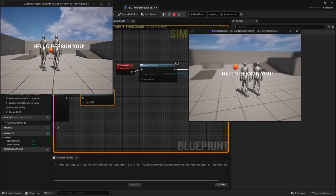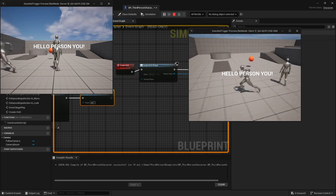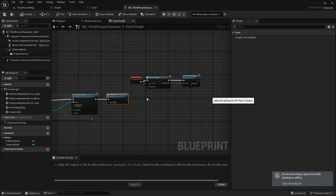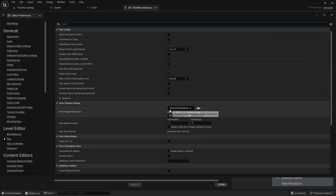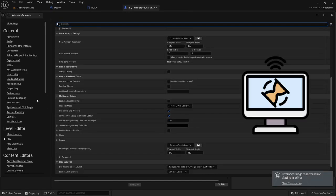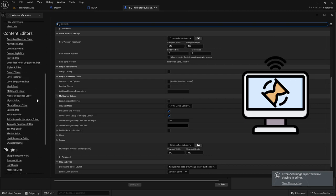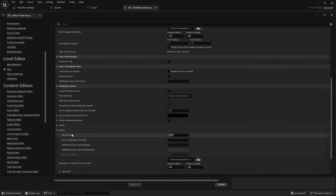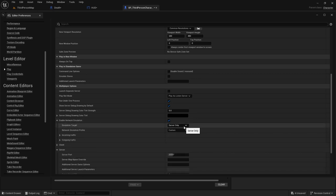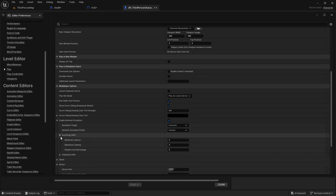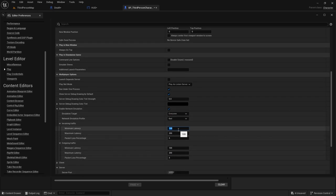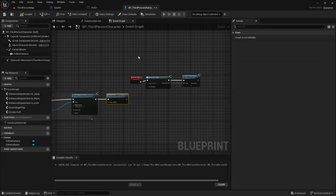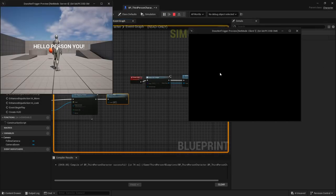I went to the Internet settings to add lag. I checkmarked Enabled Network Emulation, and for Emulation Target I hit Everyone. For the Network Emulation Profile, I hit Bad. For exaggeration, I added more lag, and then I hit play.